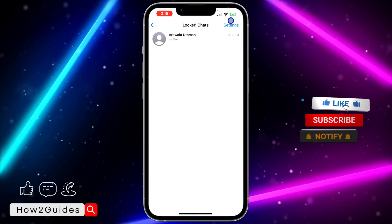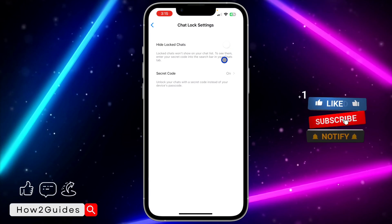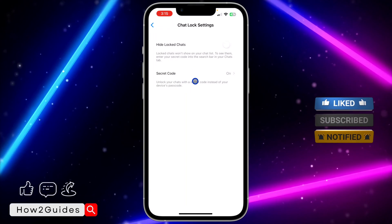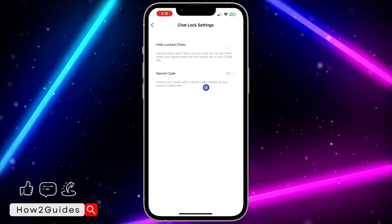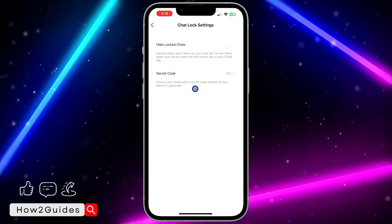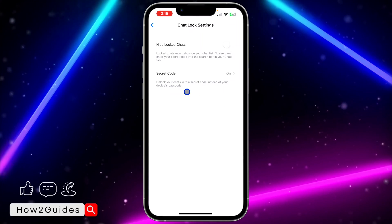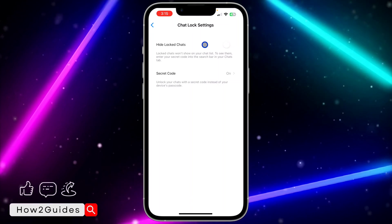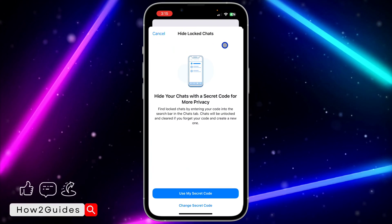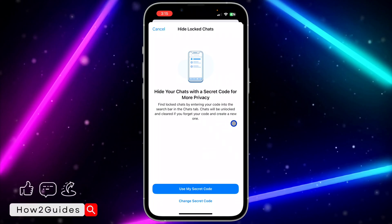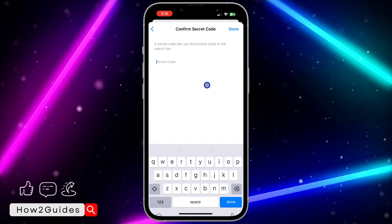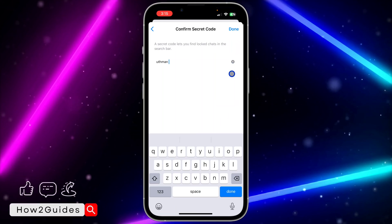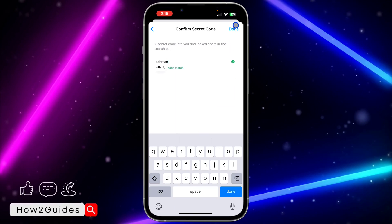Let me open my WhatsApp — I'm going to use my Face ID. As you can see, let's click on Settings, and you can see the Secret Code option: unlock your chat with a secret code instead of your device passcode. If you enable this option it will also hide locked chats. Let me click on 'Use My Secret Code' and enter it.